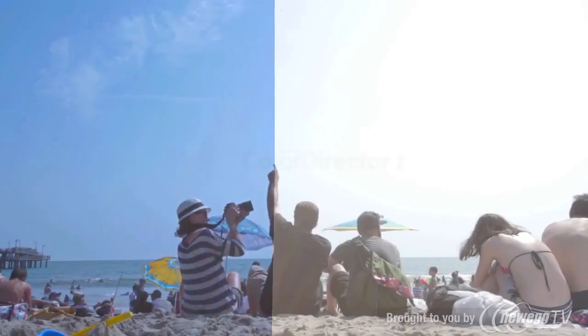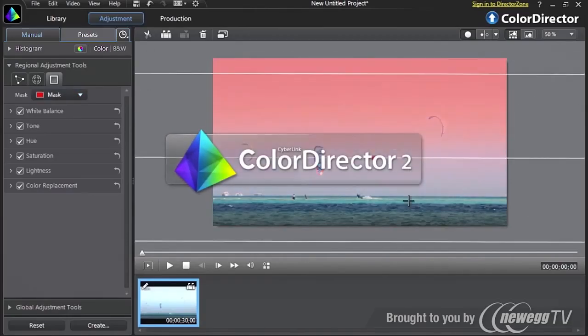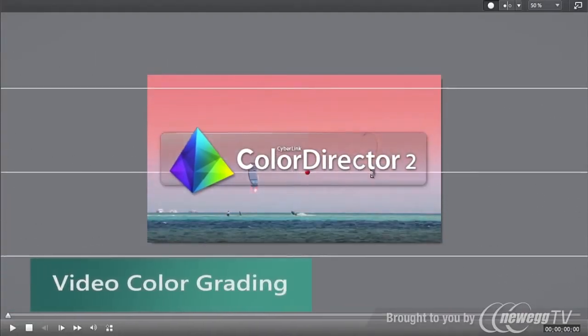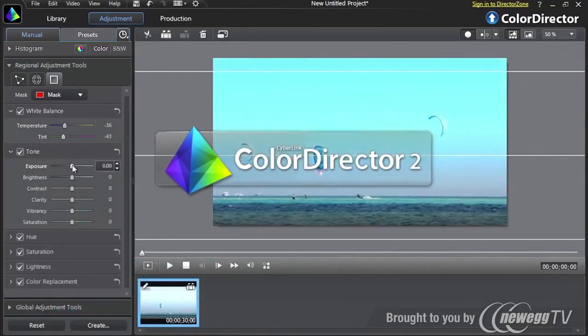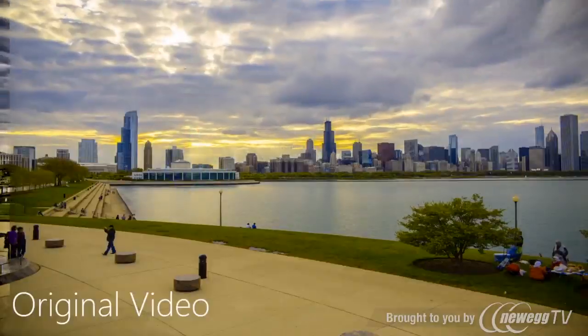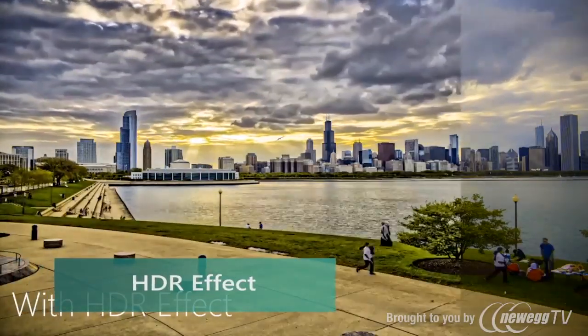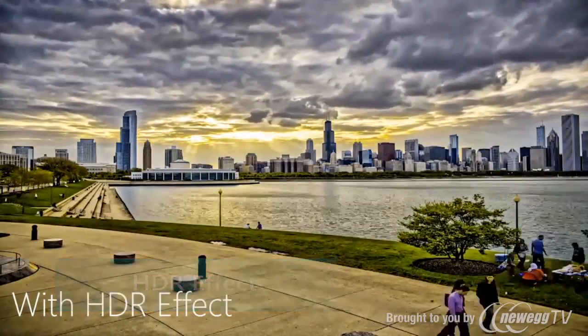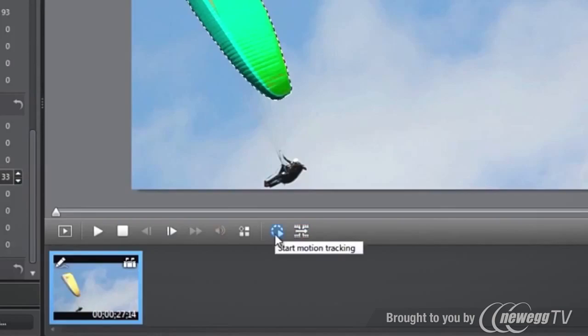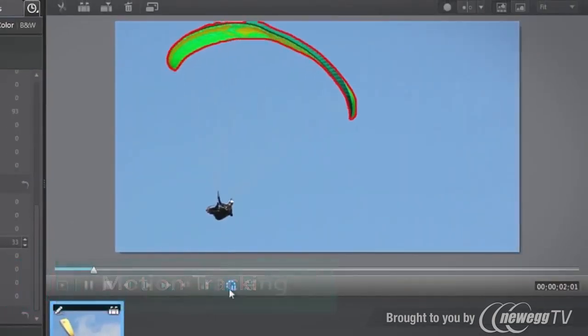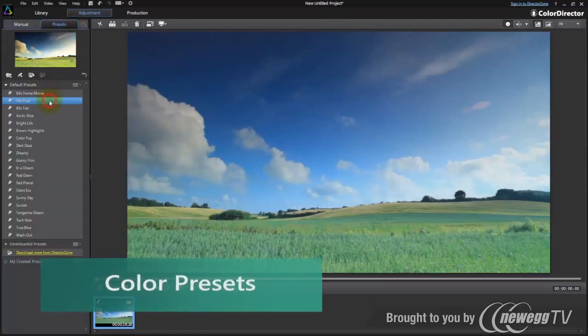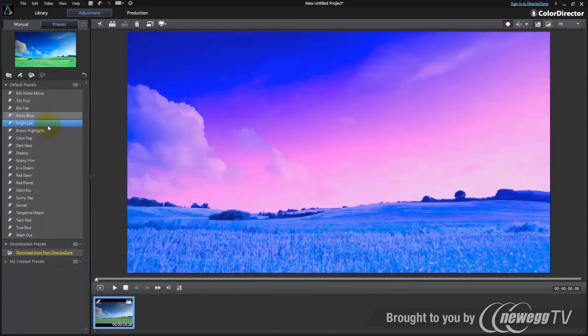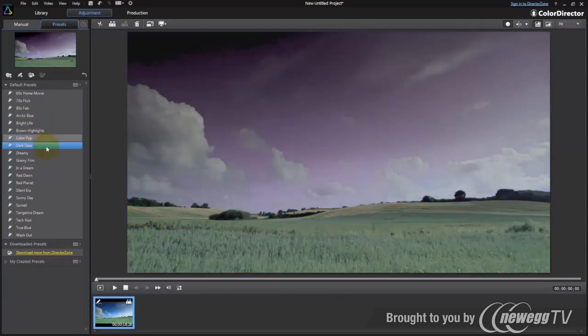Video enthusiasts will enjoy PhotoDirector's suite, which additionally offers advanced video color grading tools with CyberLink ColorDirector. Bringing a unique HDR effect to video, along with tone optimization, intelligent motion tracking, and a huge range of presets, ColorDirector will give your films a professional, cinematic look and feel.